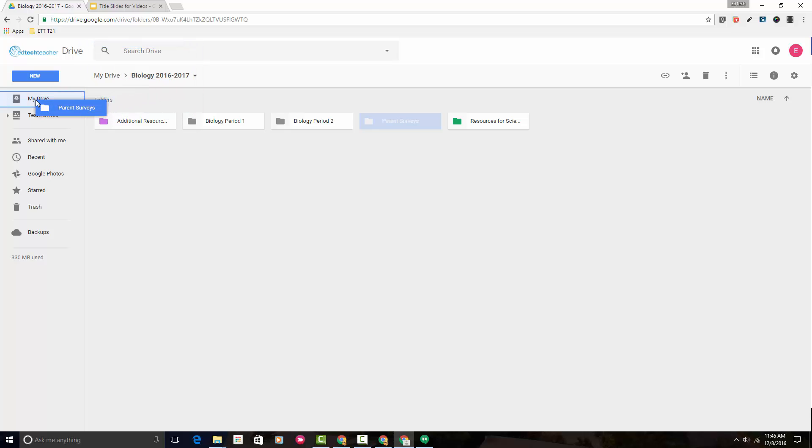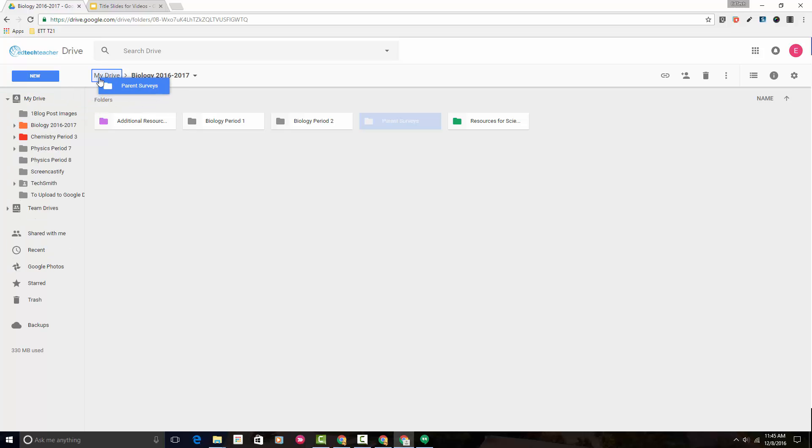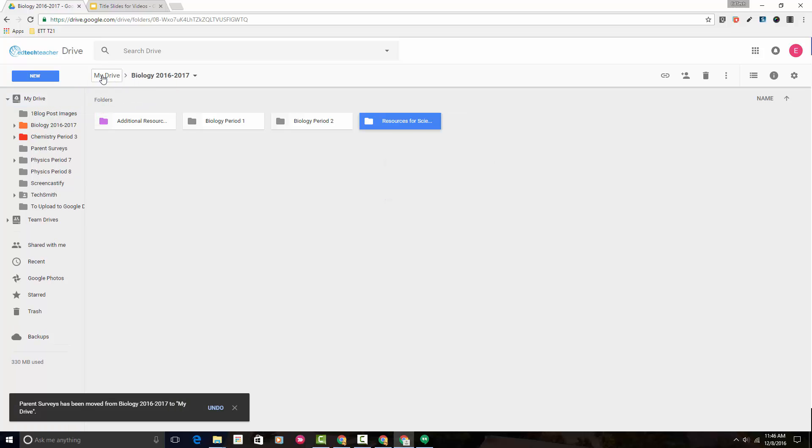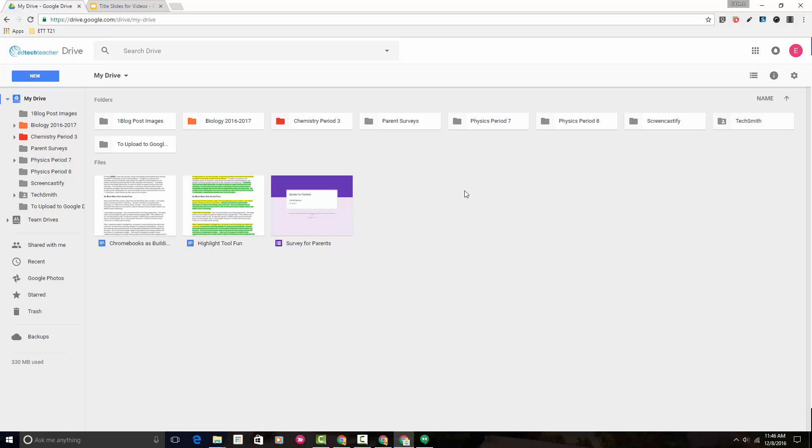I could also do it here. Both of these are actual locations where you can drop a folder. So now, when I come back to My Drive, we'll notice that parent surveys has been moved back out to the general Google Drive.